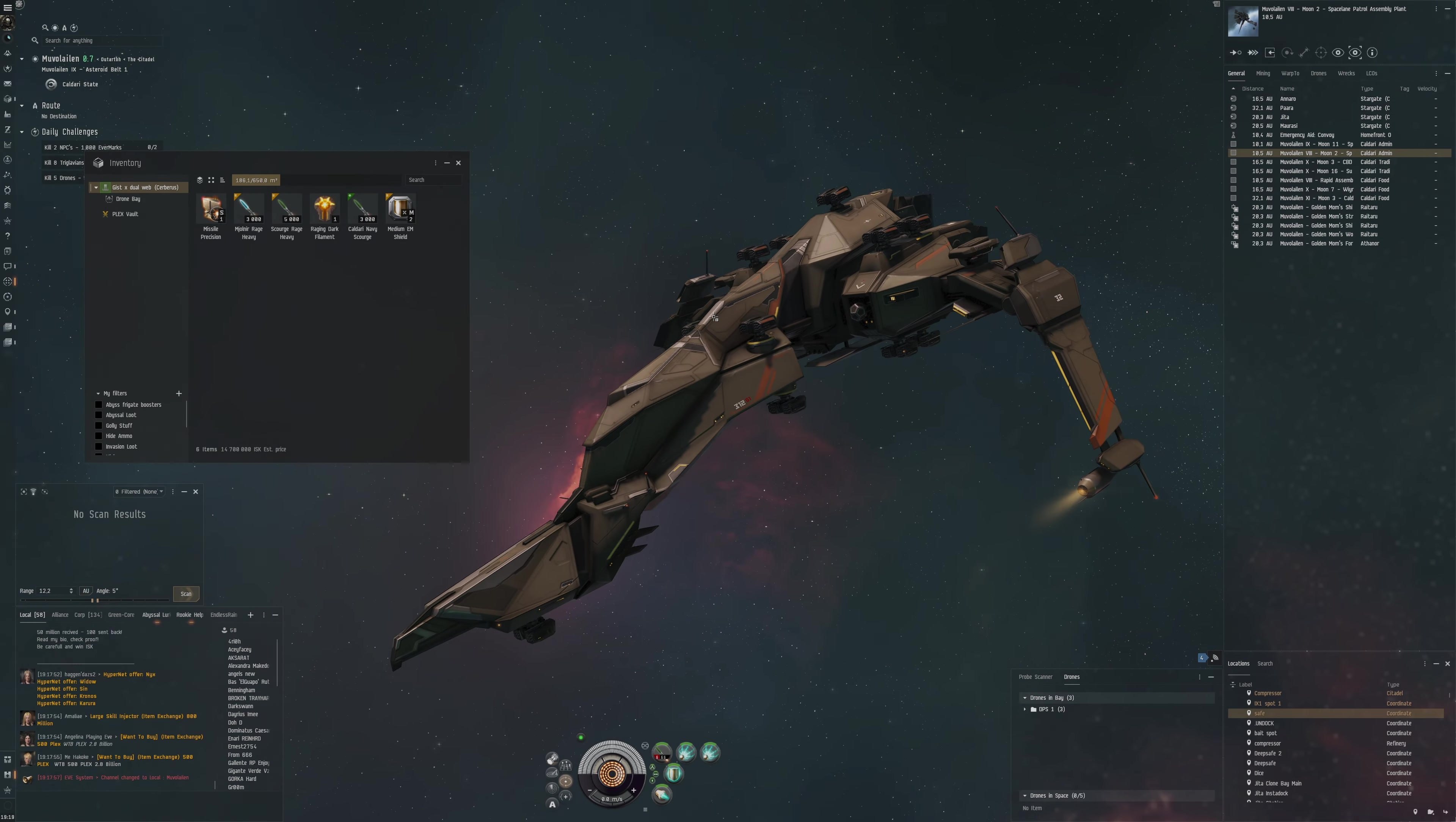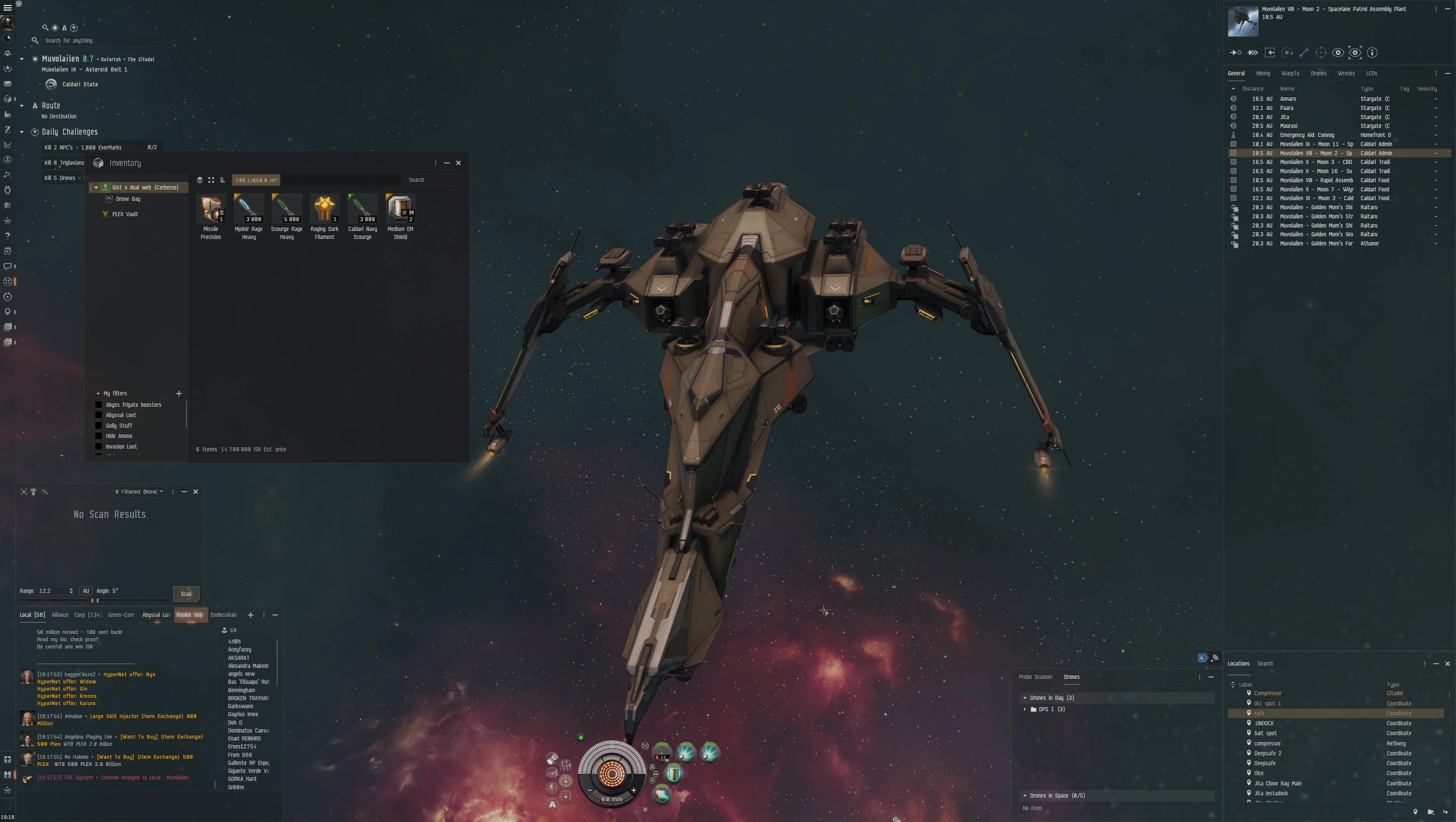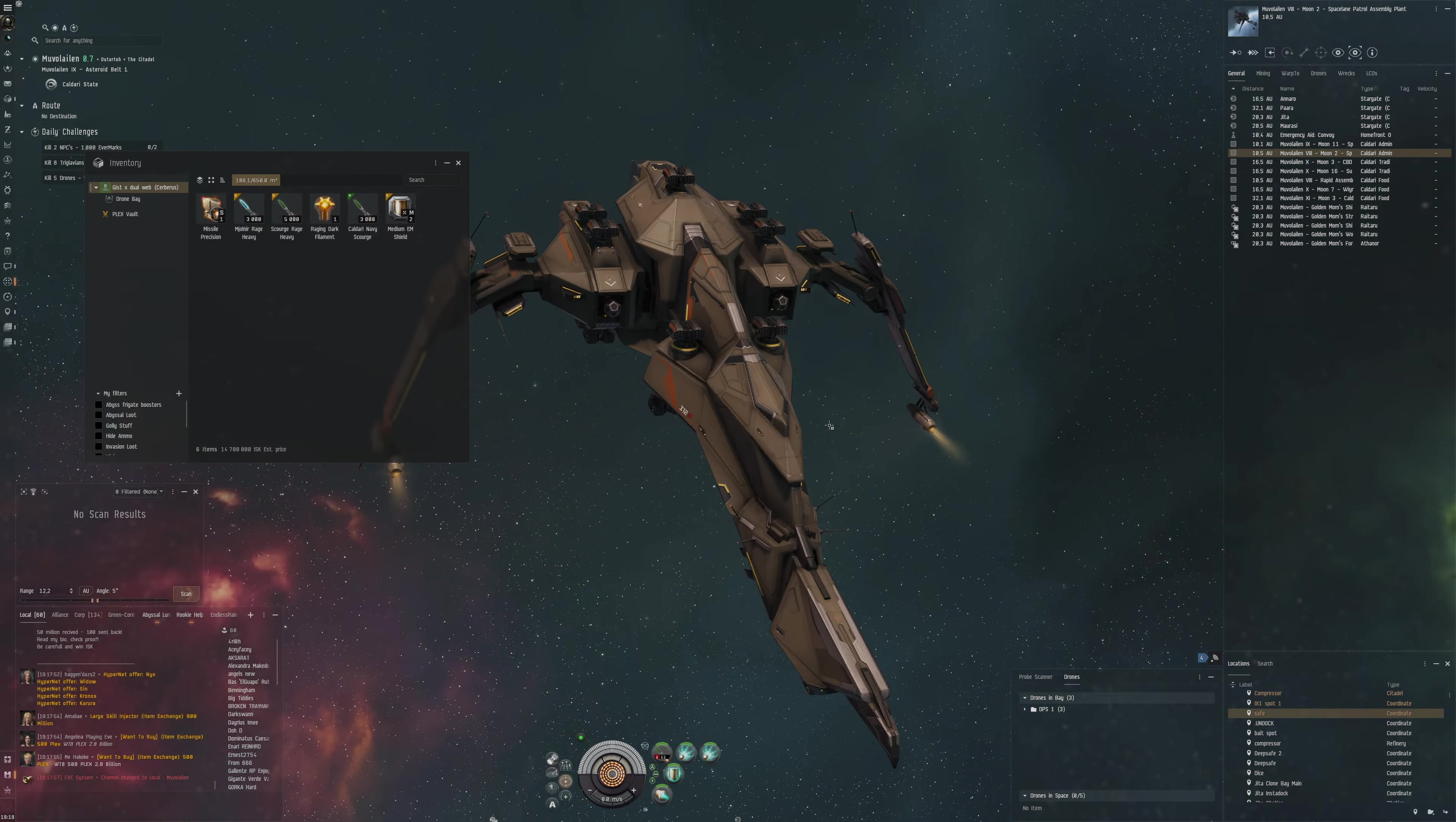Hello everybody, my name is Aceface. We're here in the system of Mobile Island and we're going to test out a T4 Dark Cerberus. This is dual web style. We've previously done quite a few tests on the T4 Dark Cerberus with dual webs, one web, Gist X-type large shield booster, Pith X-type large shield booster.